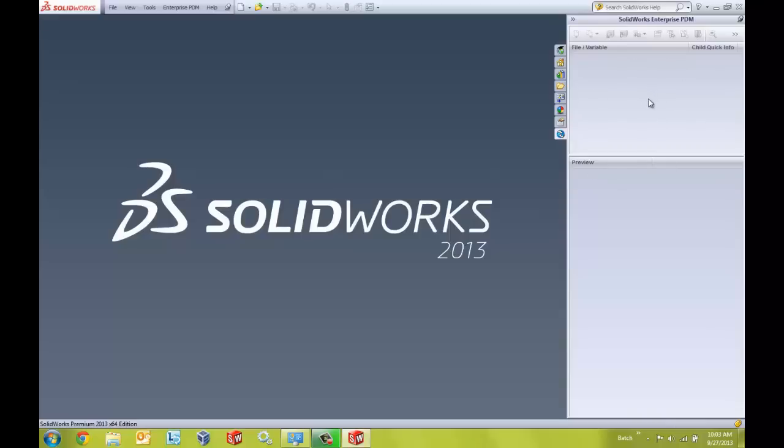And there you have it. Thanks for watching, again my name is Derek Franklin with GoEngineer and I hope you have a great day.